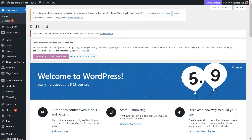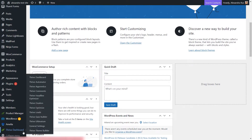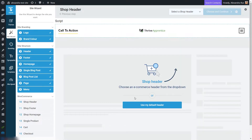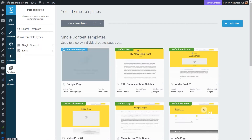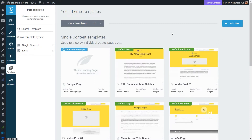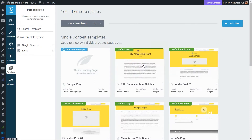In order to edit a template, I'm going to head over to Thrive Team Builder. I'll hover over Thrive Dashboard and select Thrive Team Builder. Now let's head over to the Templates section and select the one we will be working on — let's take the default post template.